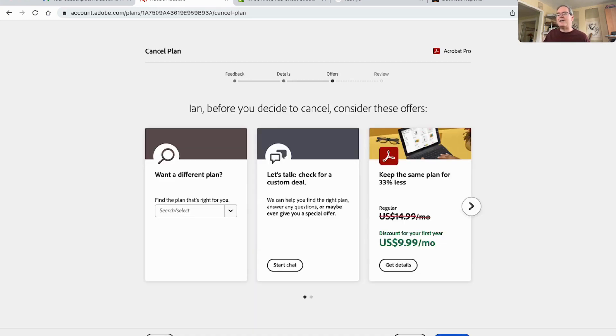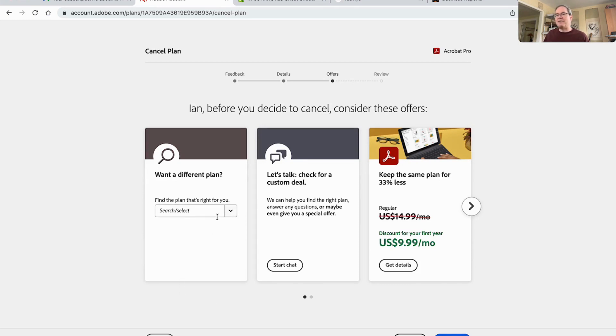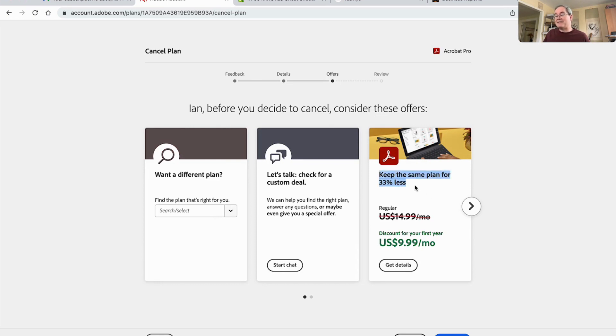Ian, before you decide to cancel, consider these offers. So they say find a plan that's right for you. Let's chat. Let's check for a custom deal. Keep the same plan for 33% less. Discount for your first year. So this is great.